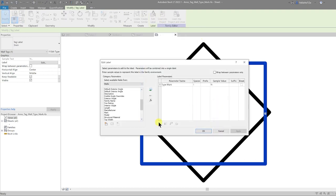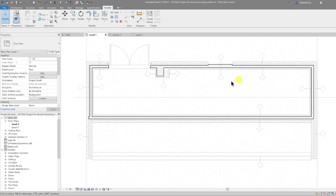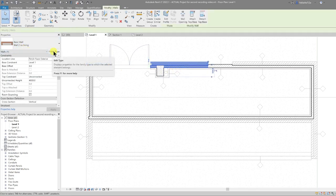Go to Edit Family. In the family, select the label, go to Edit Label — it's using the Type Mark parameter. If you are creating new parameters, those would appear in this list. We'll save detailed tagging on floor plans for a future video. Now we know Type Mark is what's being referenced.